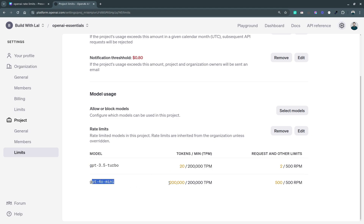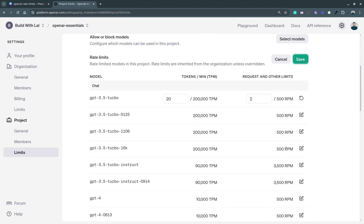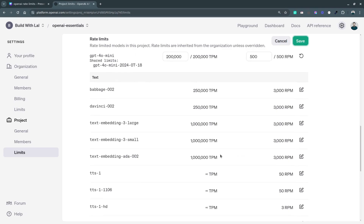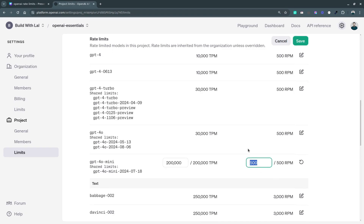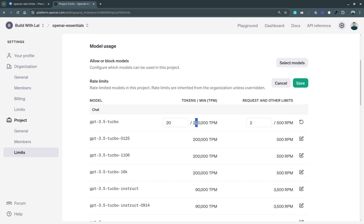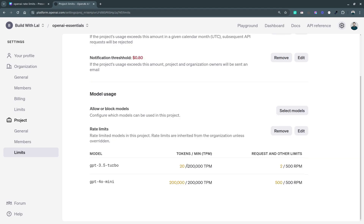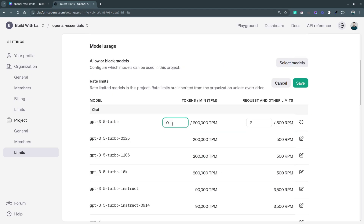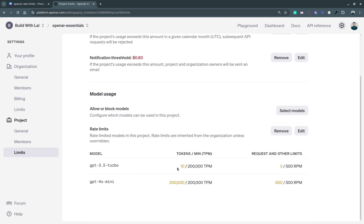Anyone using the 'OpenAI Essentials' project with its specific API key must follow these limits. If using GPT-3.5 Turbo, the limits are set accordingly; if using GPT-4o Mini, different limits apply. If I go to Edit, I can see all models with an input box for each, and I can set limits within the organization limits. If I try to go above the organization limits, it automatically resets. For example, I can set tokens to 10 per minute and requests per minute to 3, then save it.